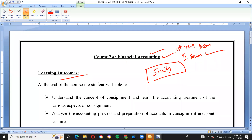At the end of the course, the student will be able to understand the concept of consignment and learn the accounting treatment of various aspects of consignment. When you study this subject, you will understand what consignment is about.